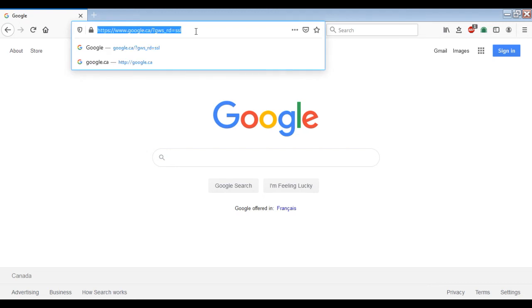Hello everyone, welcome to my channel. In this video, I am going to talk about Tinkercad and I am going to build a car parking assistant on Tinkercad.